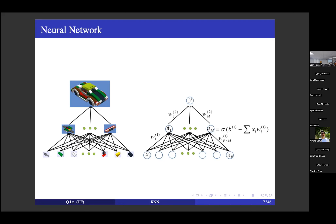These hidden units can capture abstract and complex features from the data, such as interactions, and are more powerful for modeling Y. A nice feature of the neural network is that if you give it enough data, it can learn the hidden units and the entire network by itself with very limited human input. You just need to specify the structure — how many hidden units — and it can build the neural network for you.